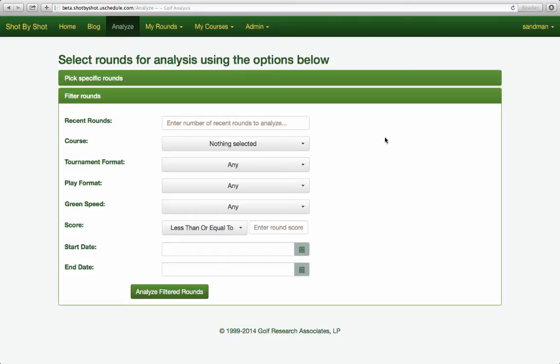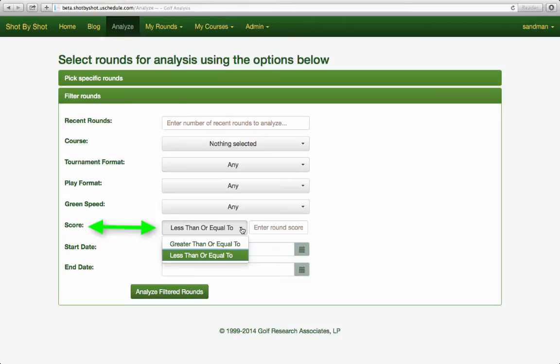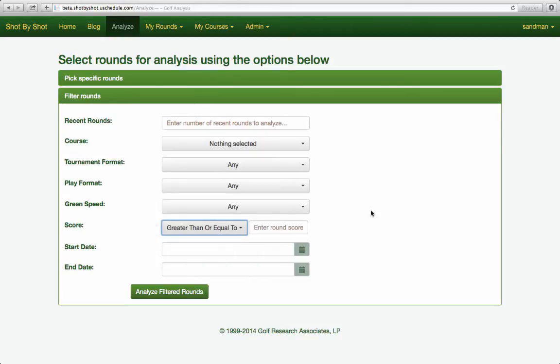I like to run a best/worst analysis using the scoring filters — the less than or equal to, or greater than or equal to. This reveals the major differences in your game when you're at your best and at your worst.